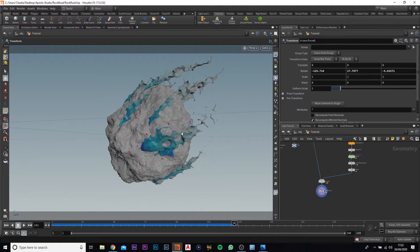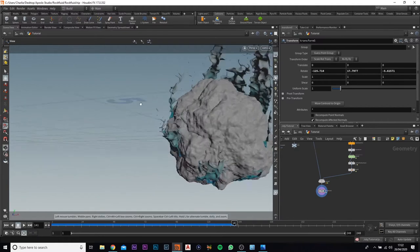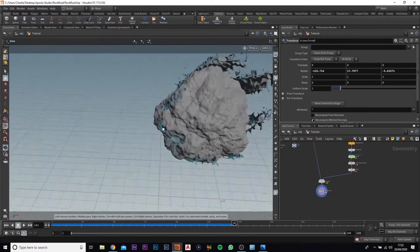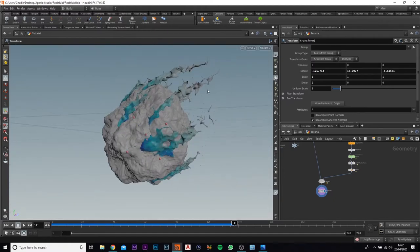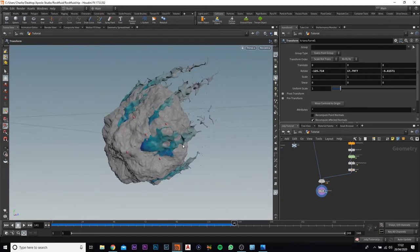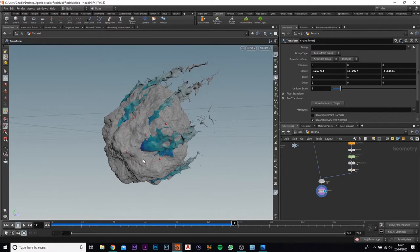Welcome back everybody. Following on from part one, we have now created our fluid effects as well as a rock here. So now what we need to do is we need to actually add in a couple of UV textures and add in our material.